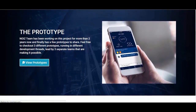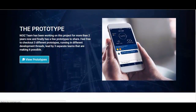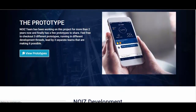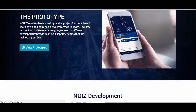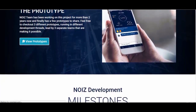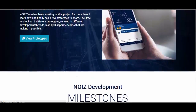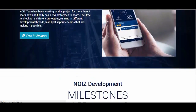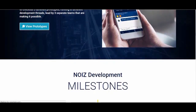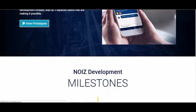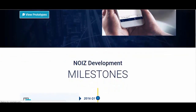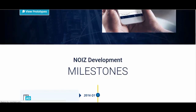A traditional ad exchange is a centralized digital marketplace that enables advertisers and publishers to buy and sell advertising space, often through a real-time bidding algorithm. They are most often used to sell display, video, and mobile ad inventory.